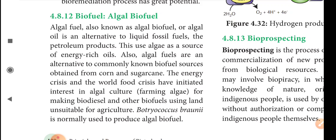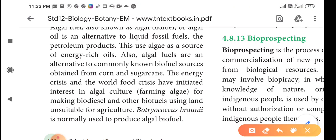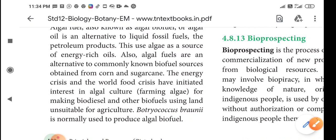The energy crisis and the world food crisis have initiated interest in algal culture. Farming algae for making biodiesel and other biofuels uses land unsuitable for agriculture. Botryococcus braunii is a key organism used to produce algal biofuels.